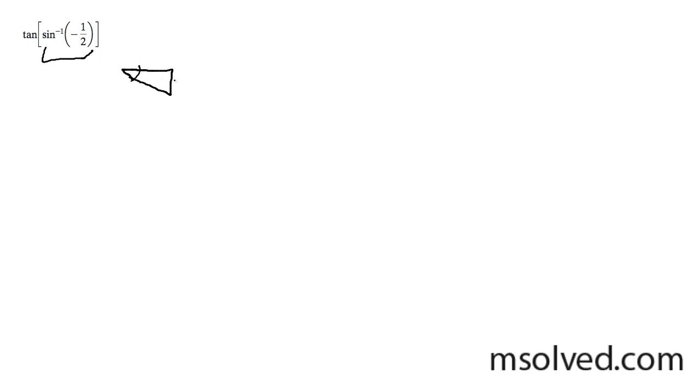So this is going to be negative one, two, root three, which means that this is equal to negative pi over six.